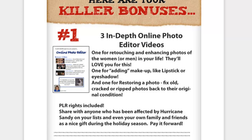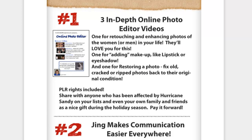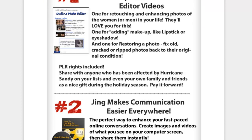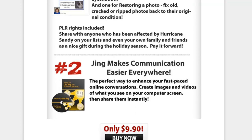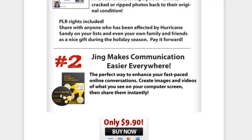You also get a couple of bonuses: videos on how to retouch and enhance photos as well as restore them, adding features like makeup and eye shadow, and then some training on Jing and how to create images and videos there.